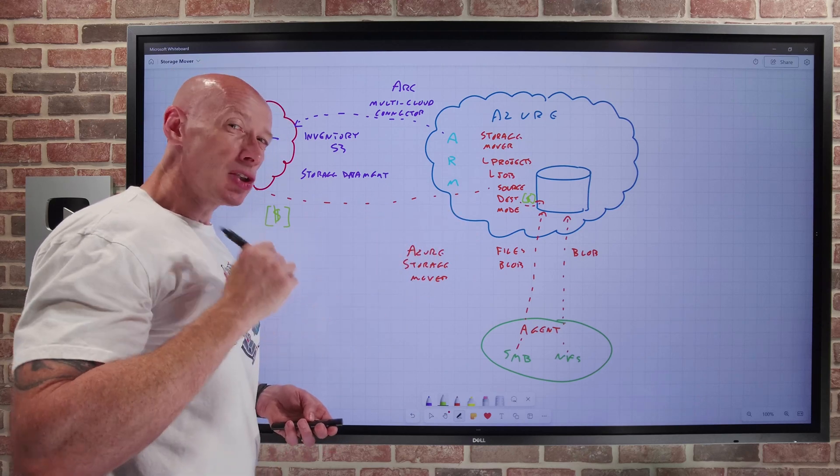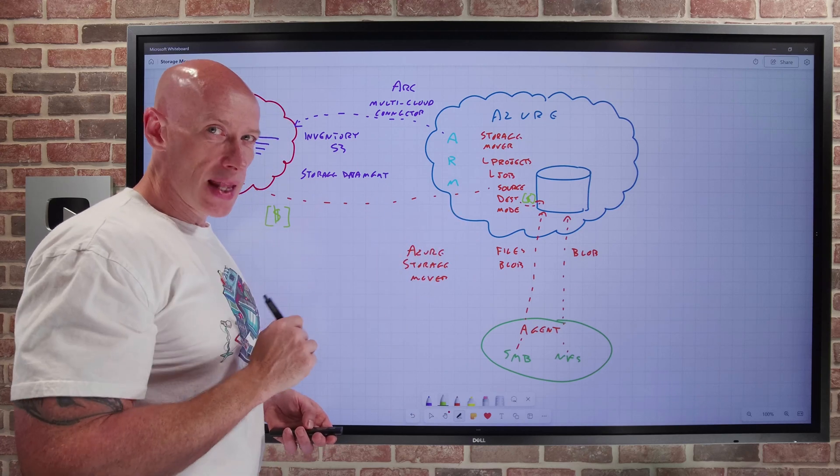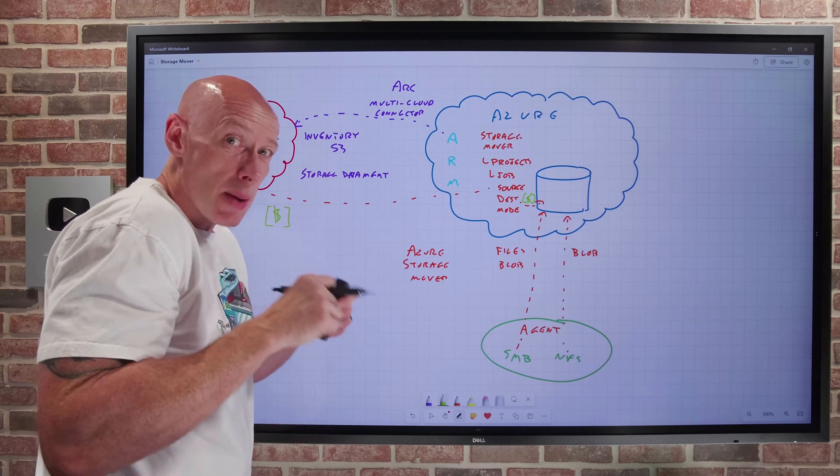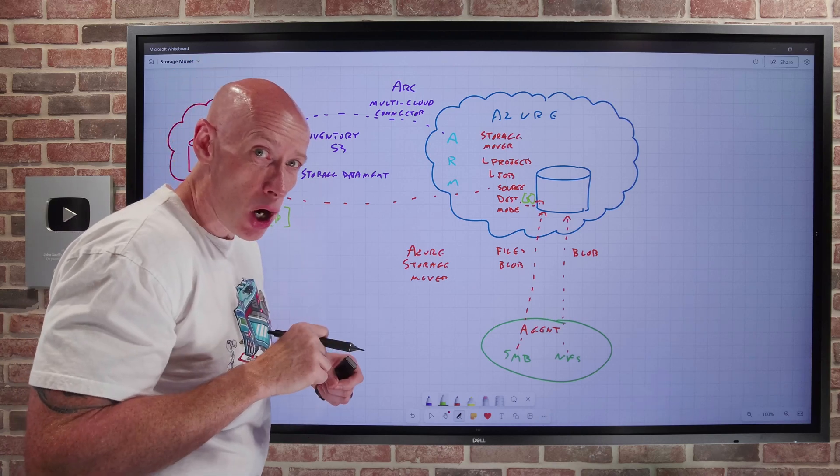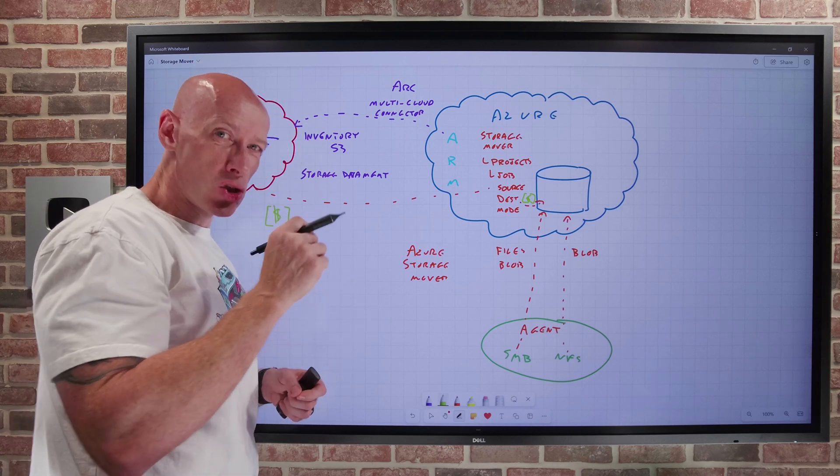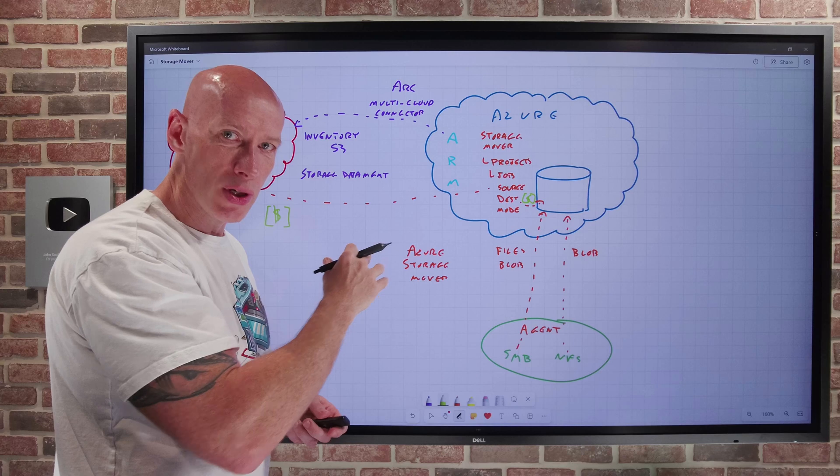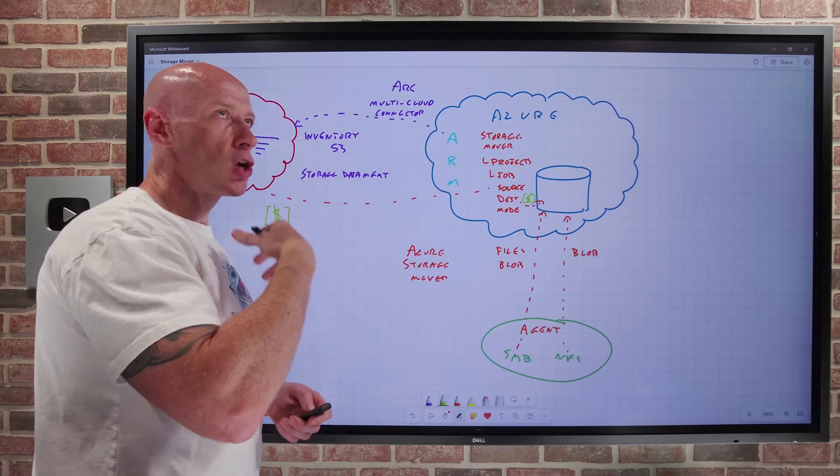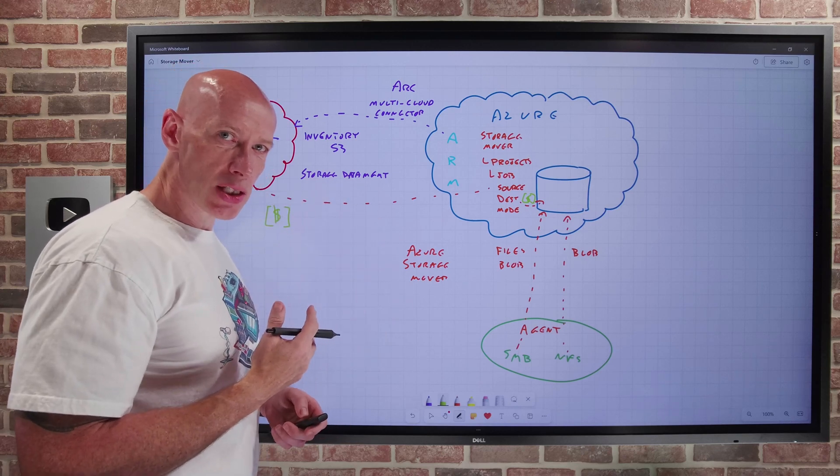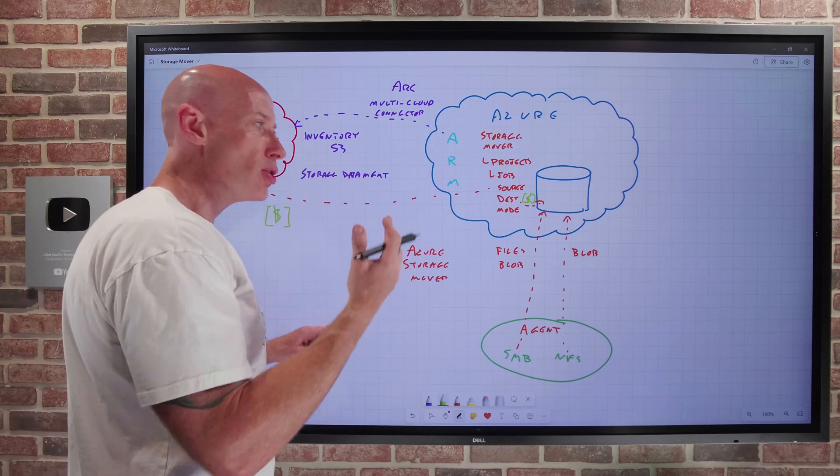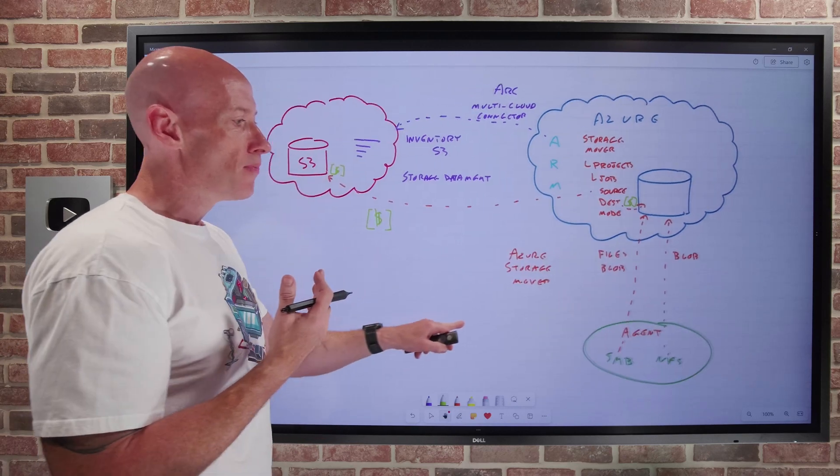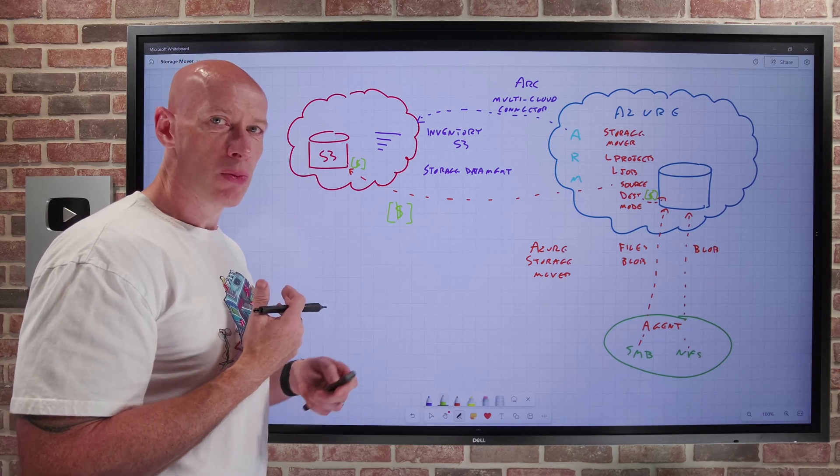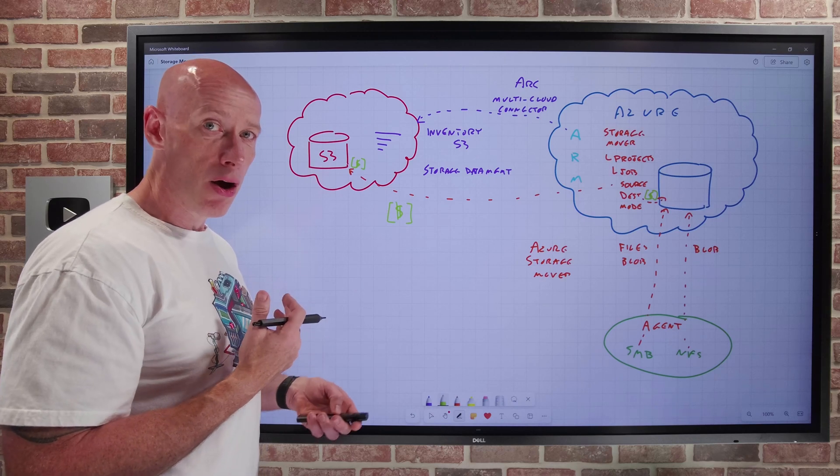Check the documentation for limits. Today, I think it's 10,000 objects at time of recording per job. Remember, the job is the source and the target and the mode. But that's going to increase at the GA timeline. It may continue to increase. So always just check documentation for what the limits are.